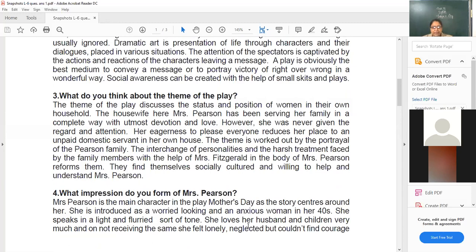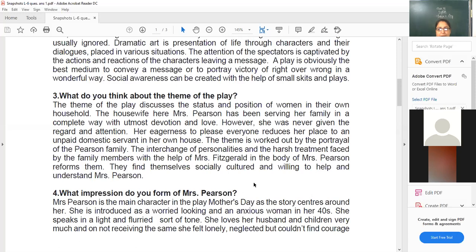The theme of the play discusses the status and position of women in their own household. The housewife here, Mrs. Pearson — because we are writing this answer with reference to the play Mother's Day — has been serving her family in a complete way with utmost care, devotion, and love. However, she was never given the regard and attention. Her eagerness to please everyone reduces her place to an unpaid domestic servant-like state in the family.